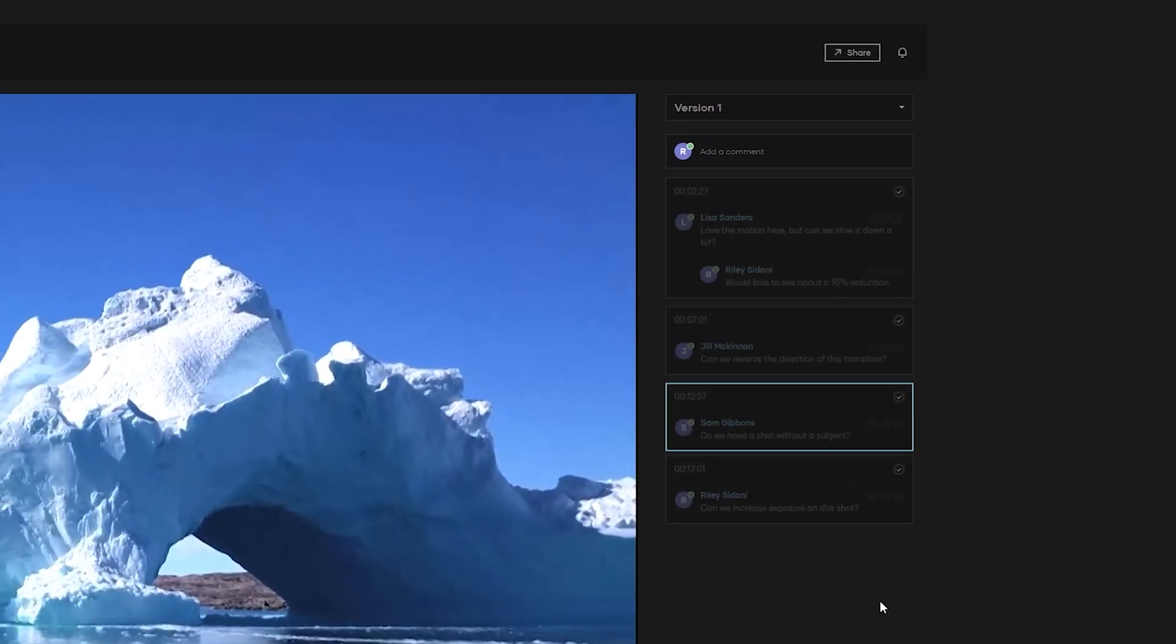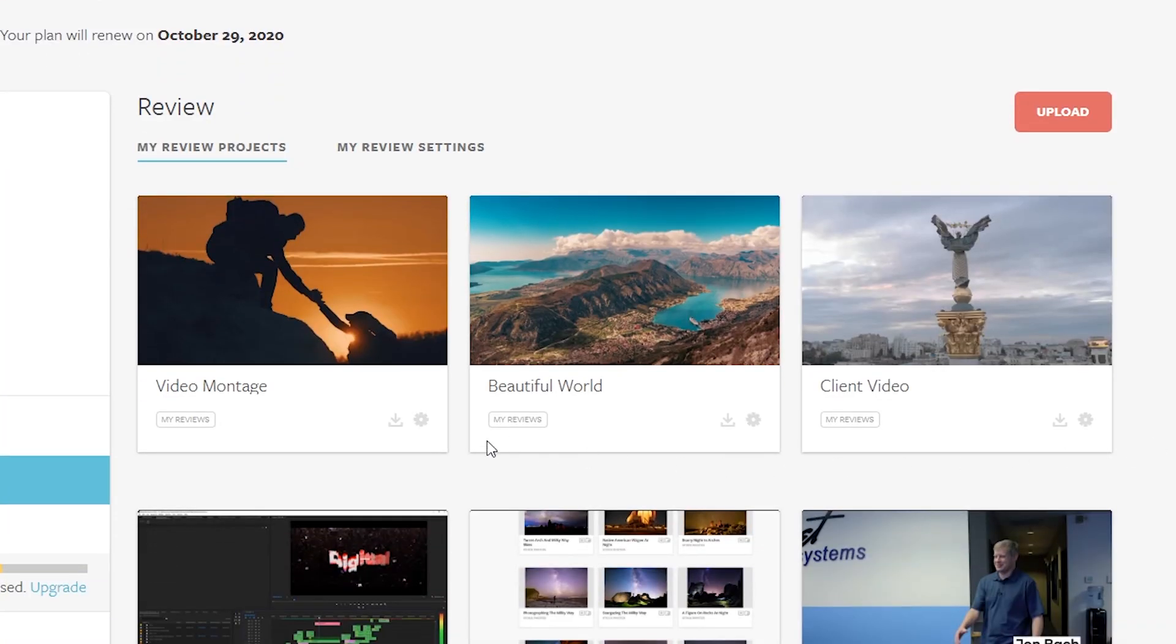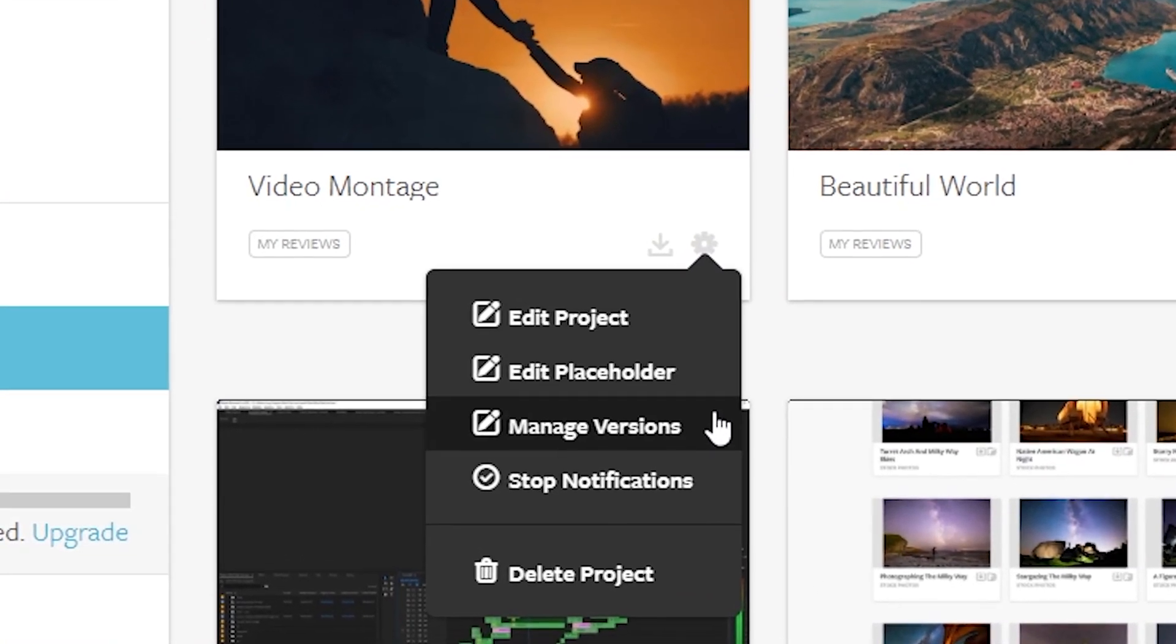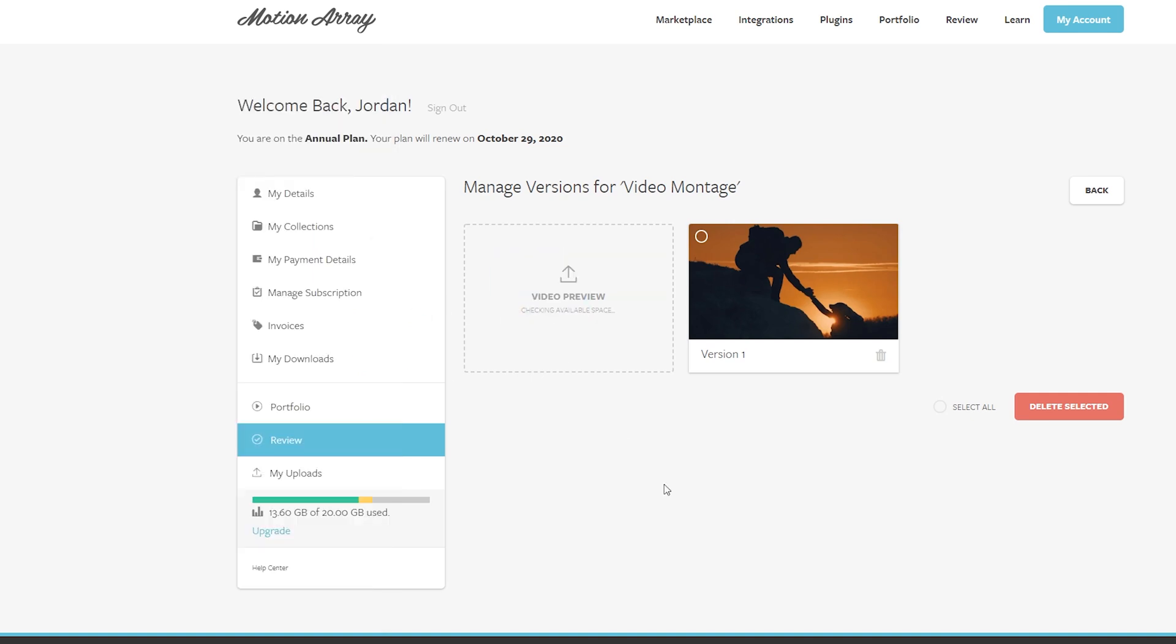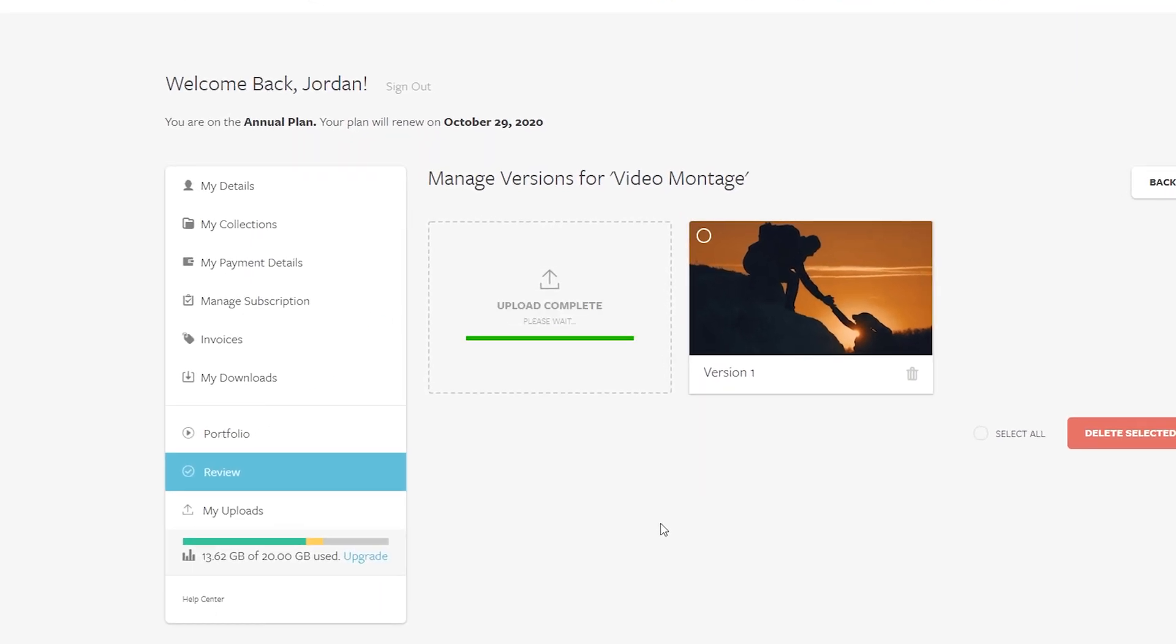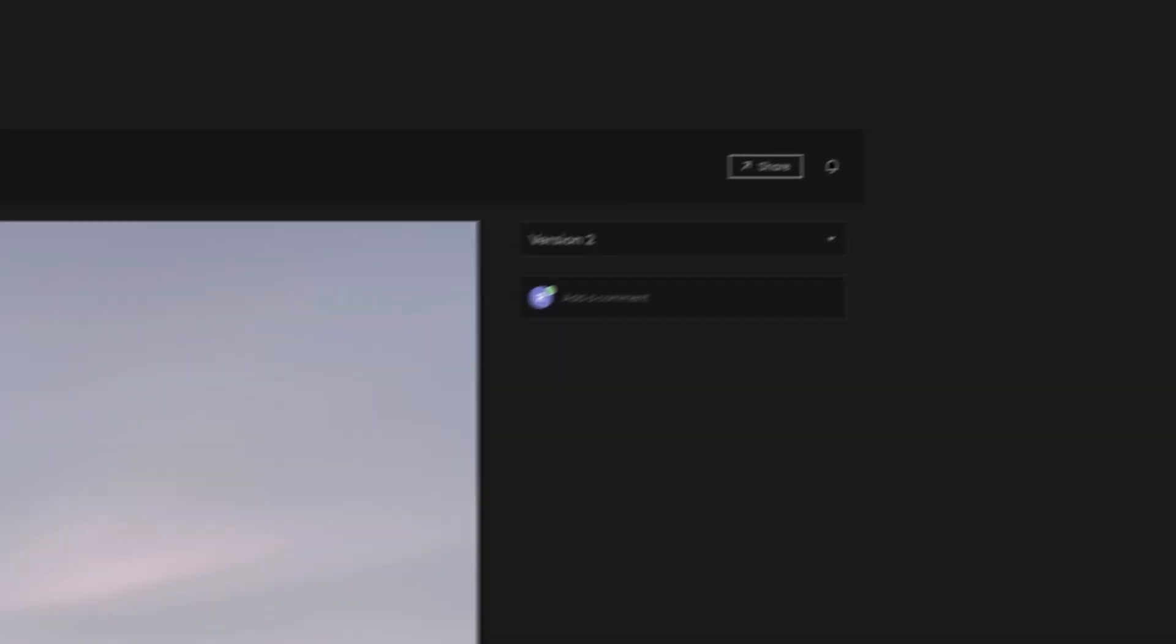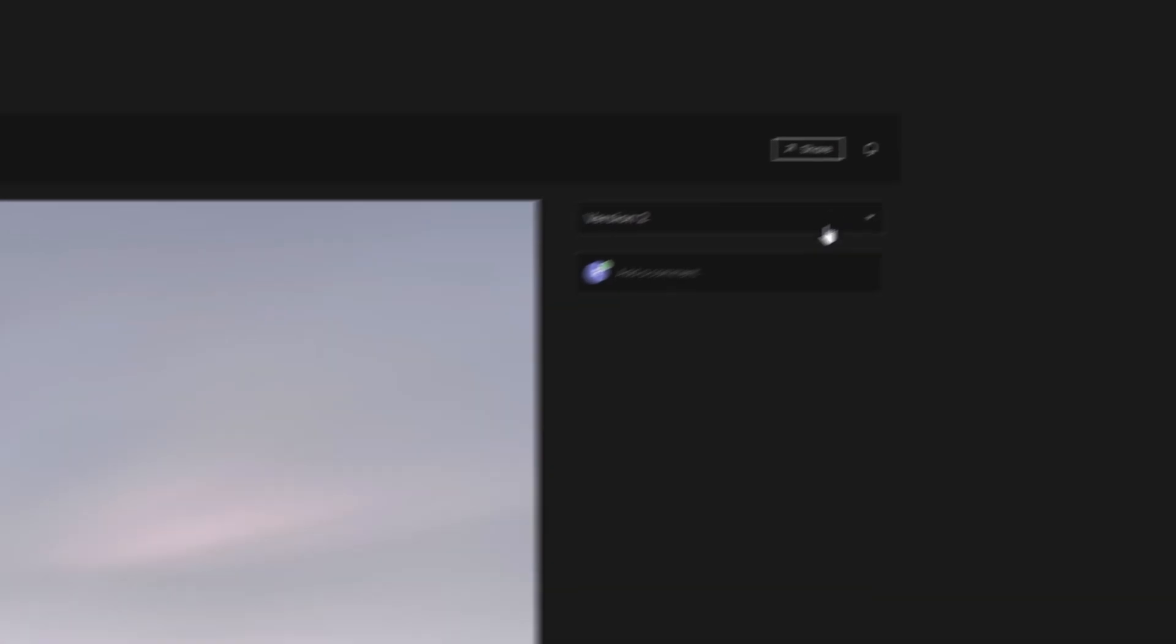Once you've gone through the entire review process, you'll need to do the same thing again for version two. So back here in your review menu, you can go to manage versions and drag and drop the newly updated version of the video. Here within the same link, you can review the updated video and it'll appear as version two for your team to be able to see the before and after.